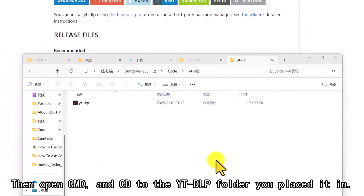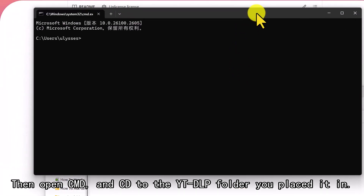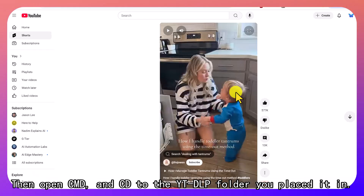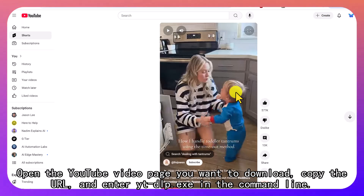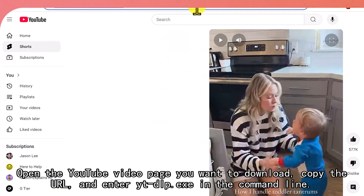Then open cmd and cd to the YTDLP folder you placed it in. Open the YouTube video page you want to download, copy the URL, and enter ytdlp.exe in the command line.